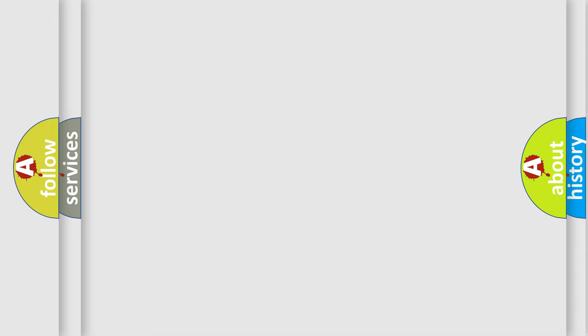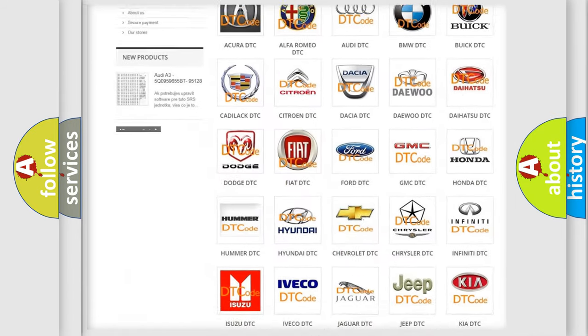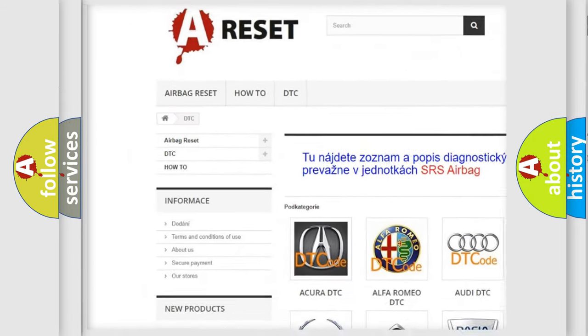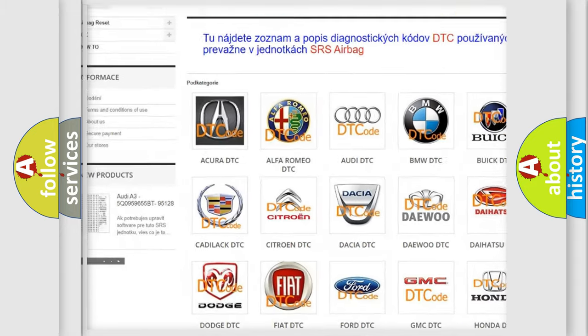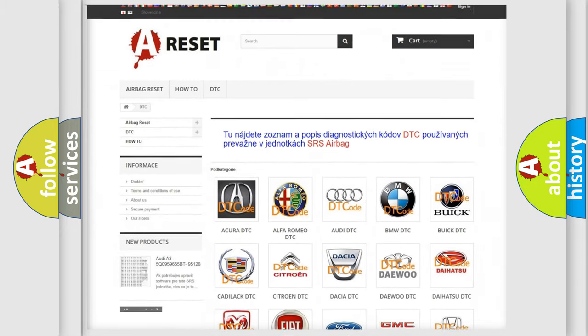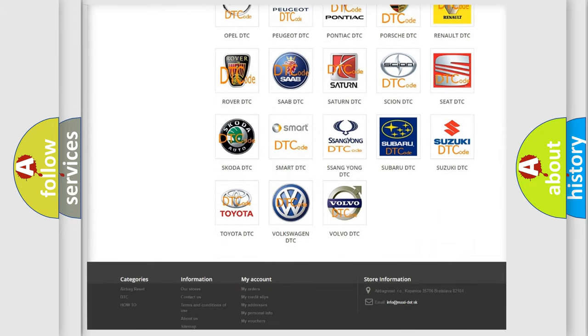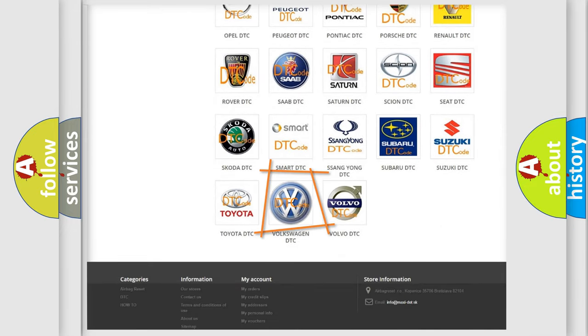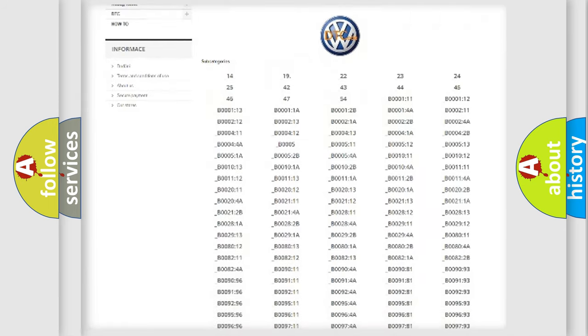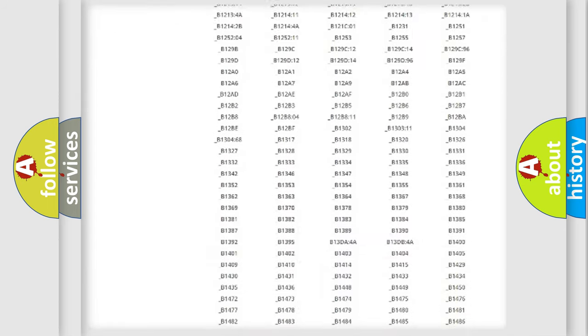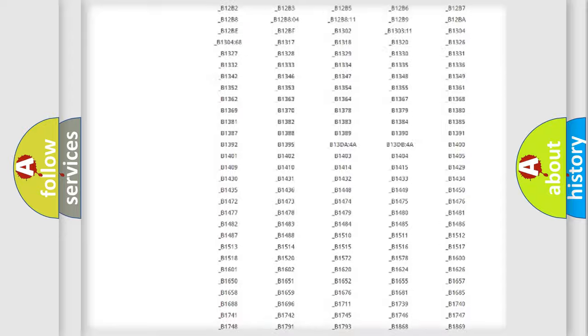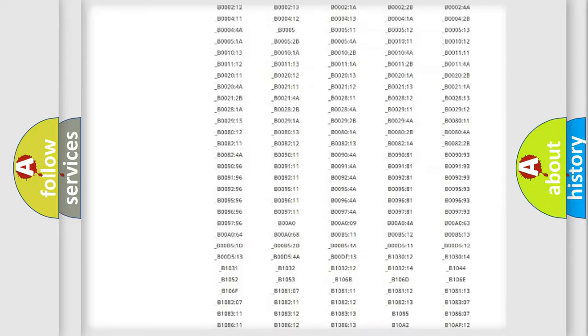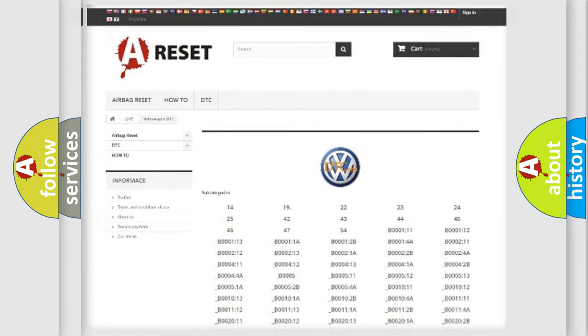Our website airbagreset.sk produces useful videos for you. You do not have to go through the OBD2 protocol anymore to know how to troubleshoot any car breakdown. You will find all the diagnostic codes that can be diagnosed in Volkswagen vehicles, and also many other useful things.